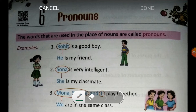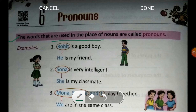Let's first have the definition of pronouns. What is a pronoun? The words that are used in the place of nouns are called pronouns. Which means, aise words jinka use noun ki jagah pe kia jata hai, unhye hum pronouns kehte hai.